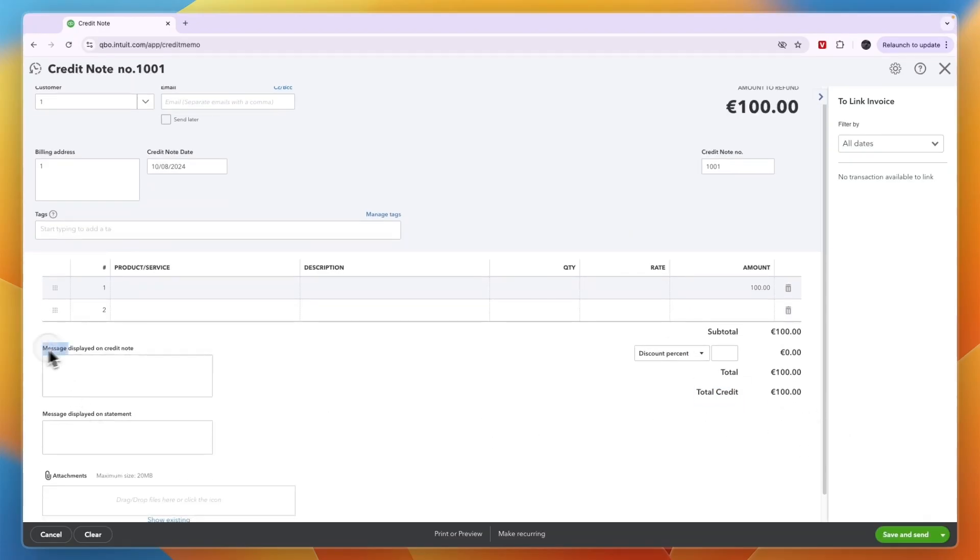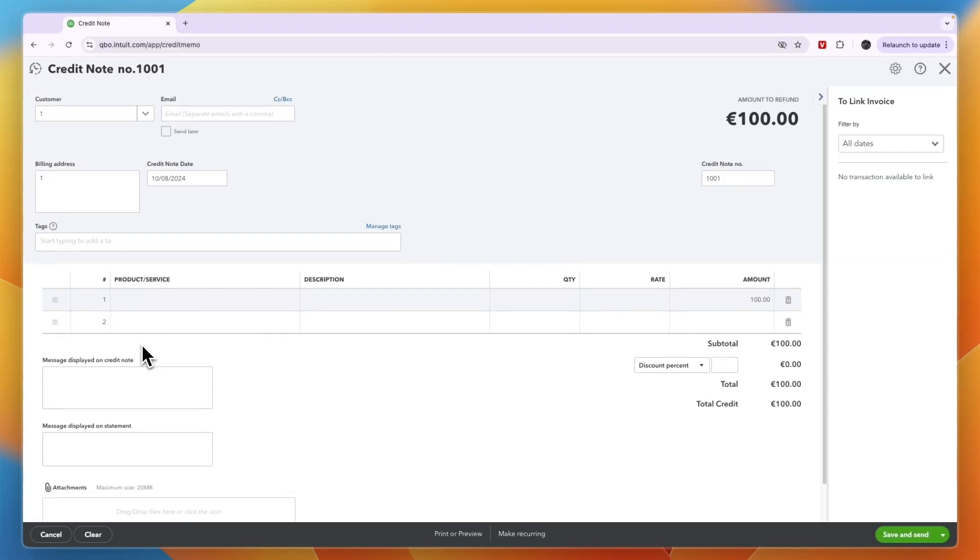Now you can also display a message on the credit note. So why they got it, for example, a message displayed on the statement, etc. And you can add any text you'd like to.